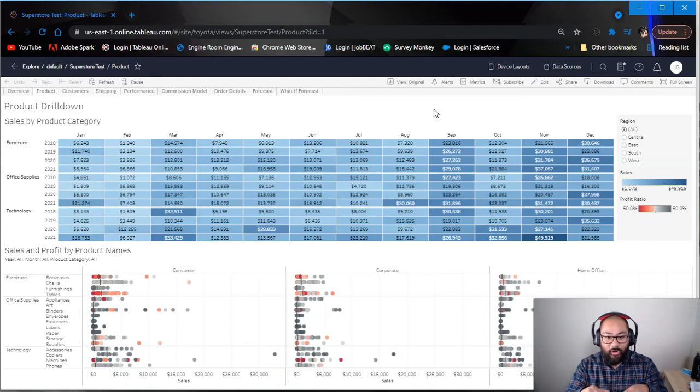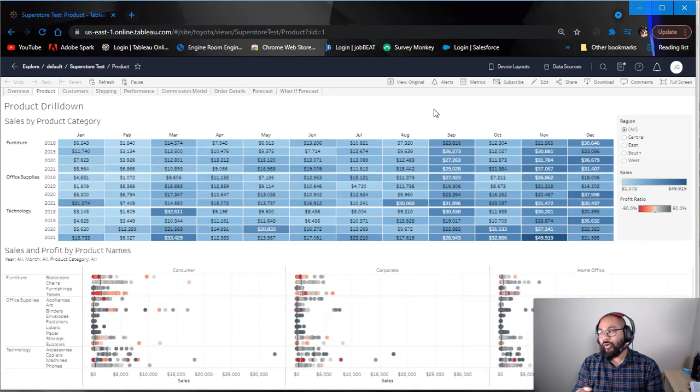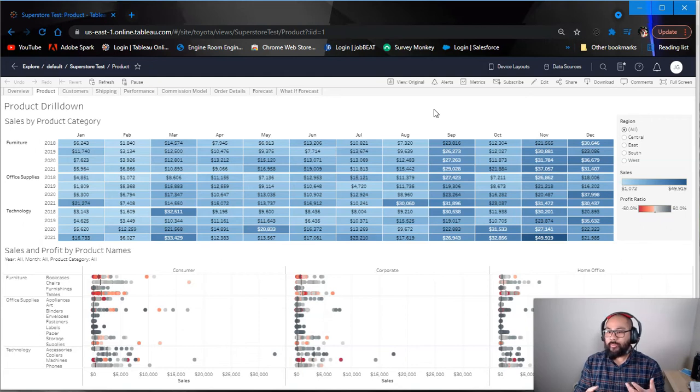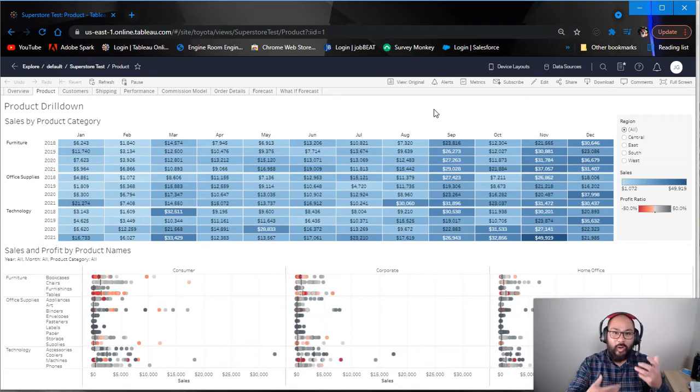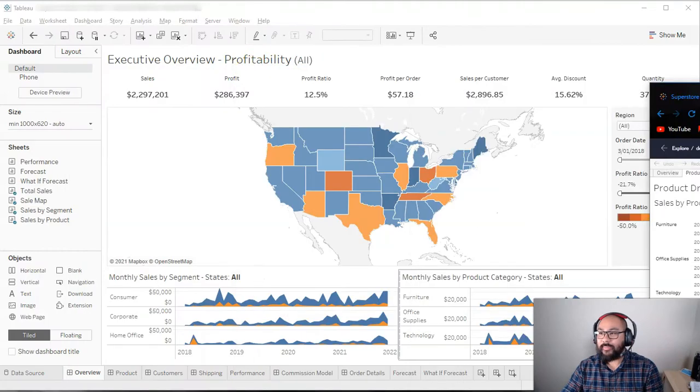So that is basically the first section. Drop a comment if that still doesn't make sense. Tableau Online, for most people who have never really done it before or who haven't worked with business intelligence tools, it's quite a lot to kind of get. So I'm happy to do heaps of videos on this if that doesn't make sense.